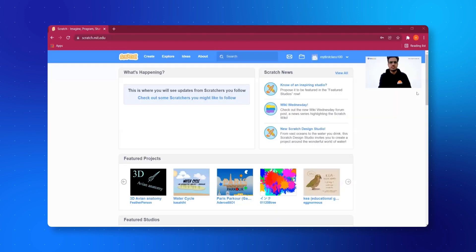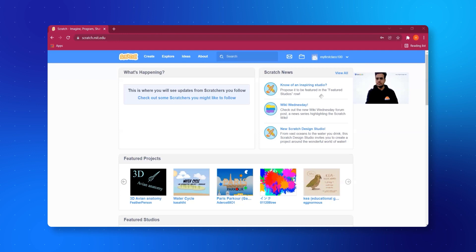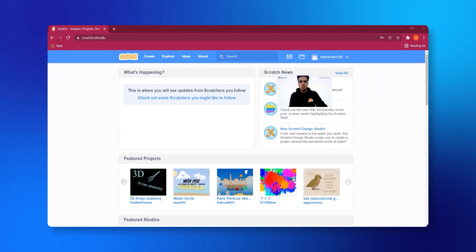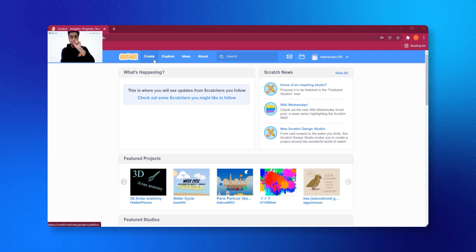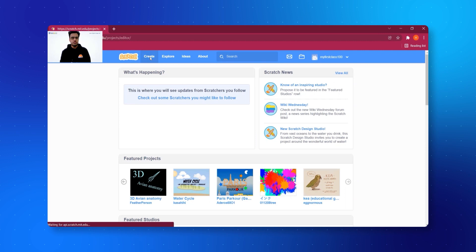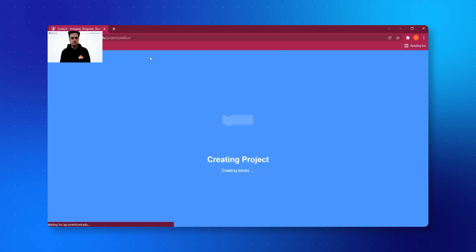I hope you remember how to go to the Scratch page. Very simply, you just need to click on 'Create' — you can see it on the top right side. The moment I click on Create, I am being taken to a new page. Let's see what it's all about.